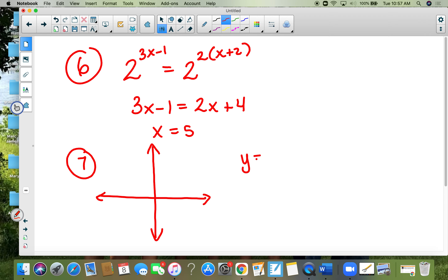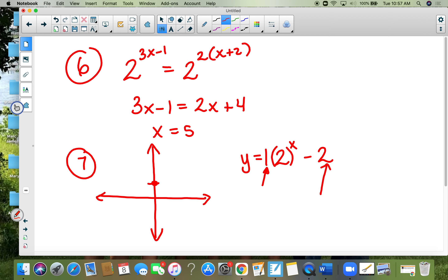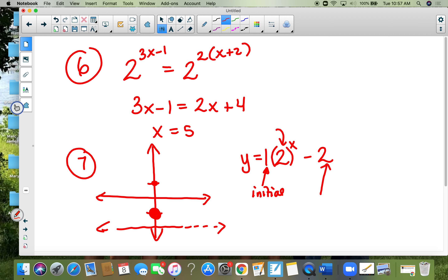Number seven: y equals two to the x minus two. I like writing it as y equals one times two to the x minus two — there's an imaginary one there. This is where you put your first dot on the y-axis at one. The minus two moves your dot down two, so the final answer dot is moved down from one. I also have to move the horizontal asymptote down two. This number is greater than one so the graph increases.